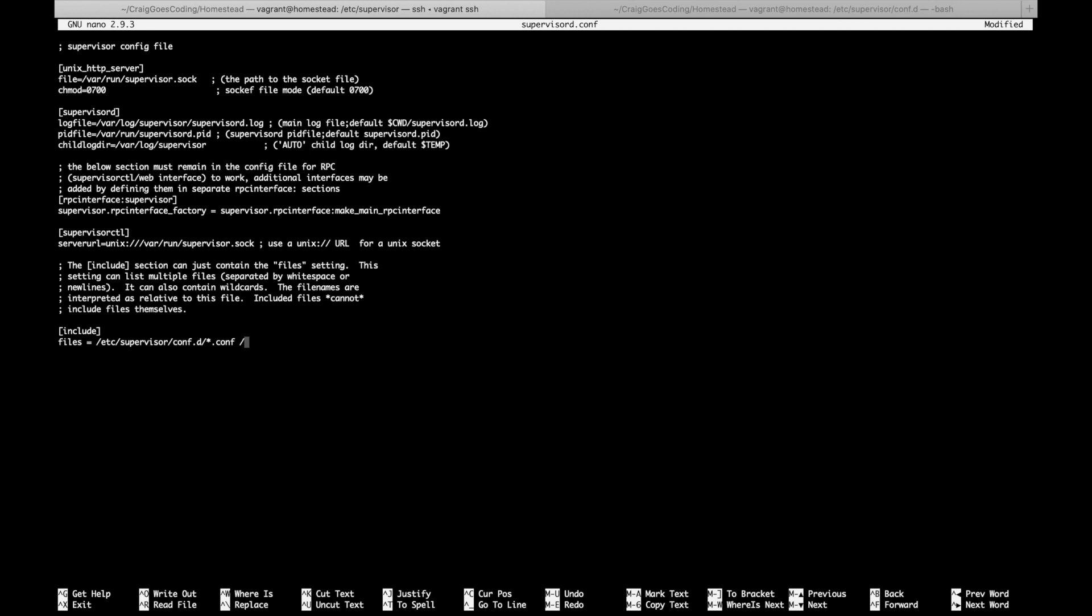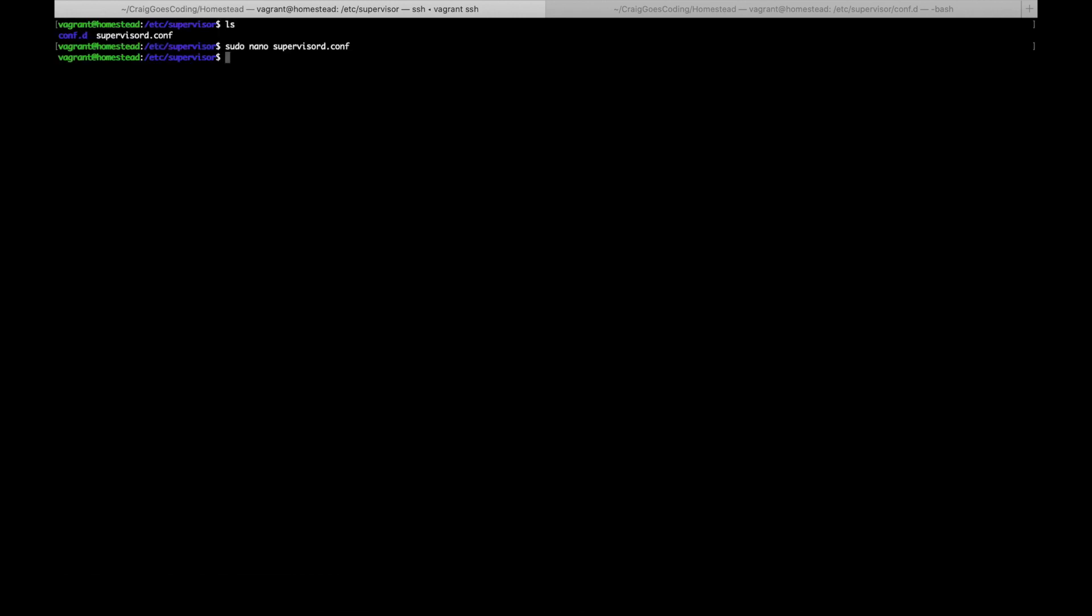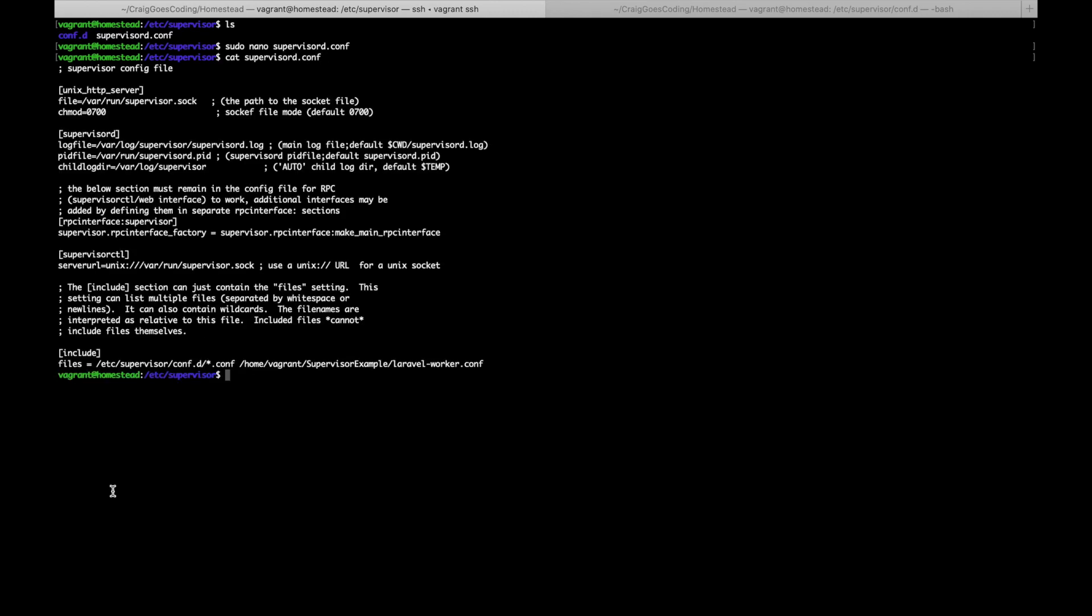So we just do a space and then you just go /home/vagrant/supervisor-example/laravel-worker.conf. And then all I need to do is just hit the X to save it and it will just ask me whether I want to overwrite it like so. And if I just show you, you should see that this has now been updated. As you can see down here you can see that the files line has been updated to point to our Laravel worker configuration.